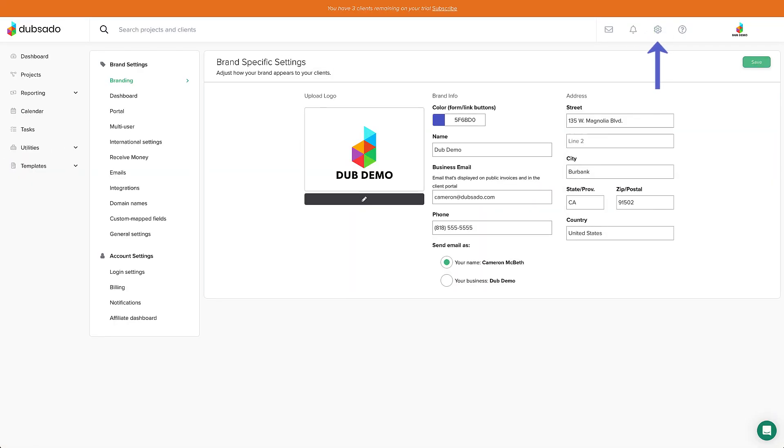But first, log into your Dubsado account and then let's get started. Click on the gear icon in the top right corner of your screen to get to your settings.